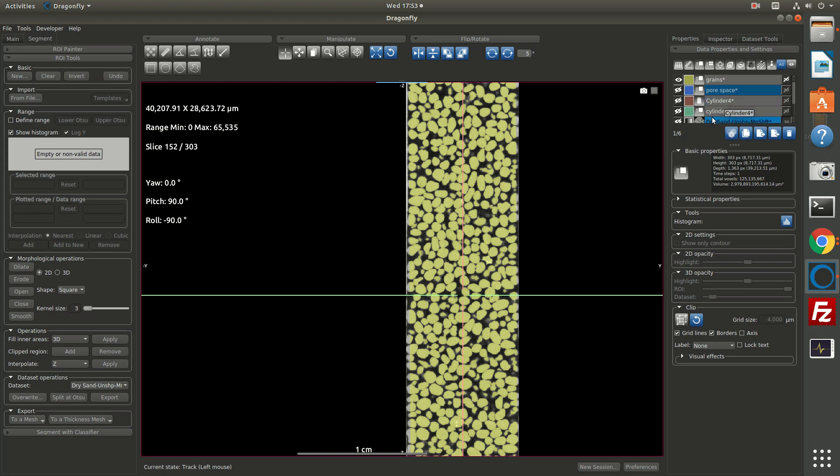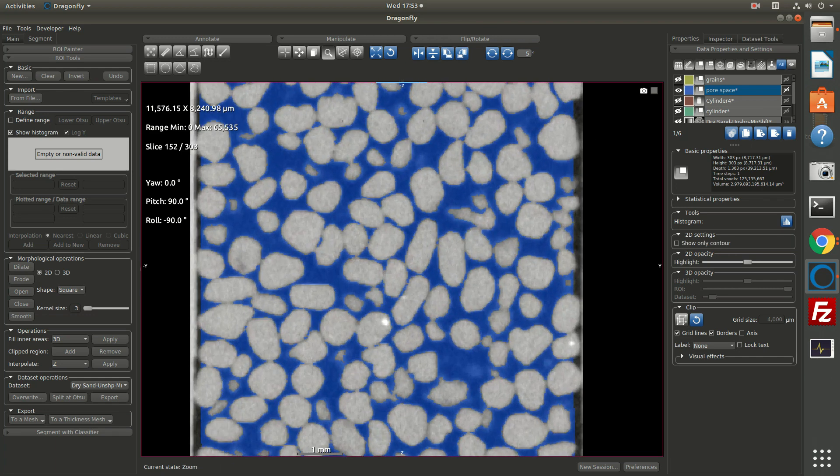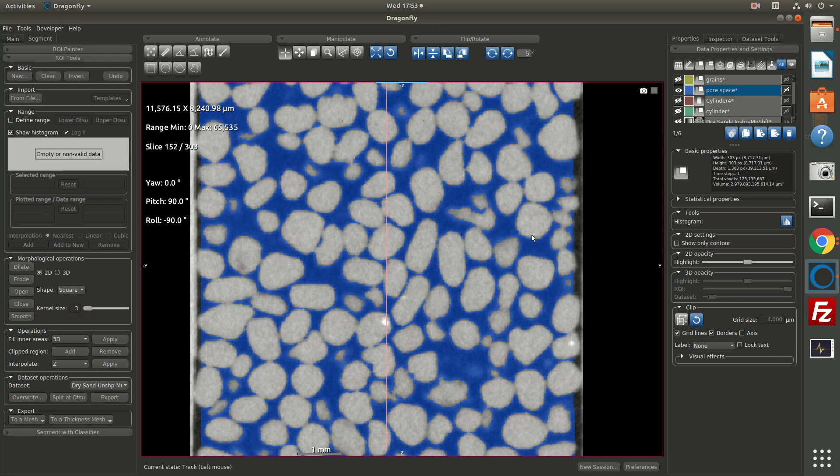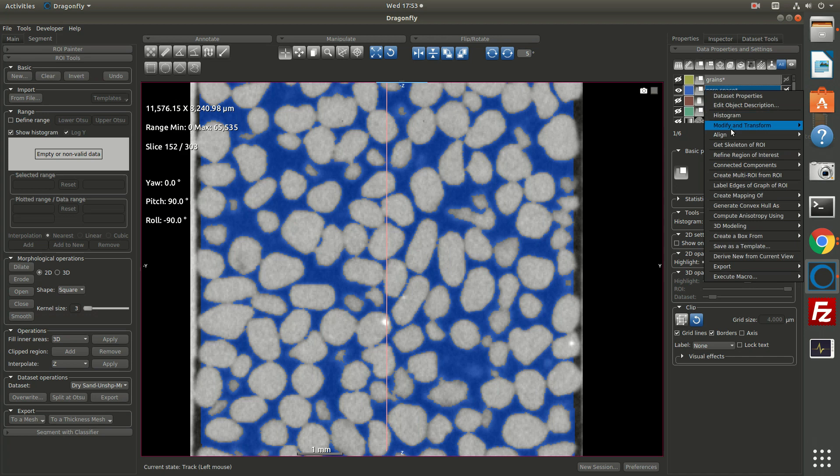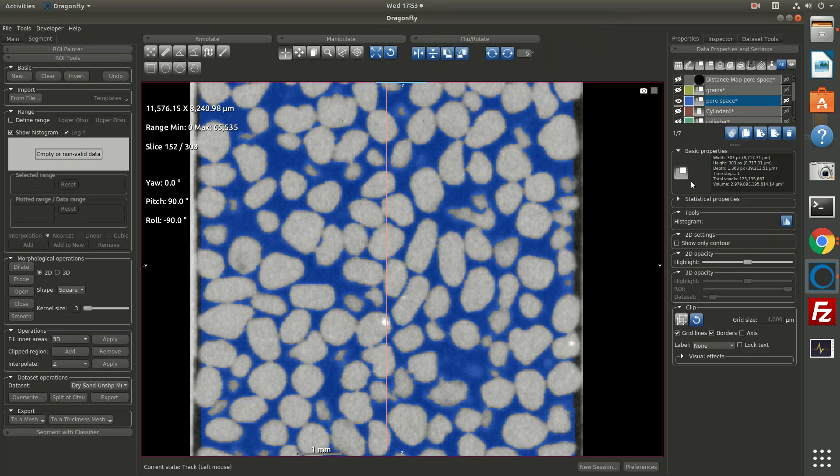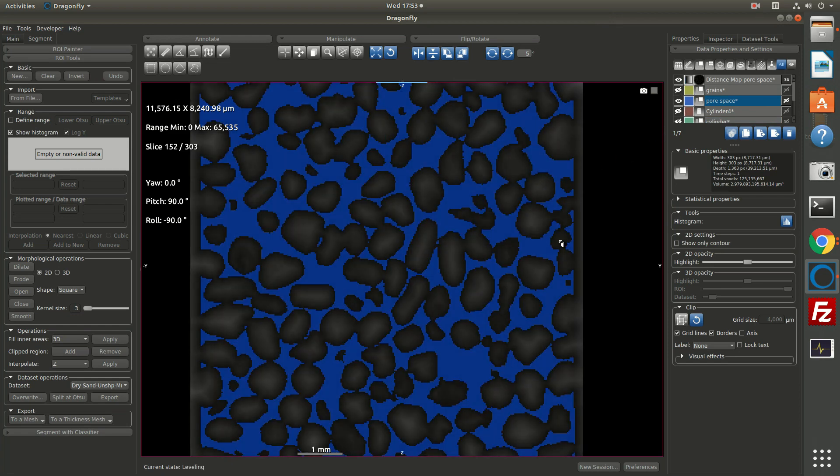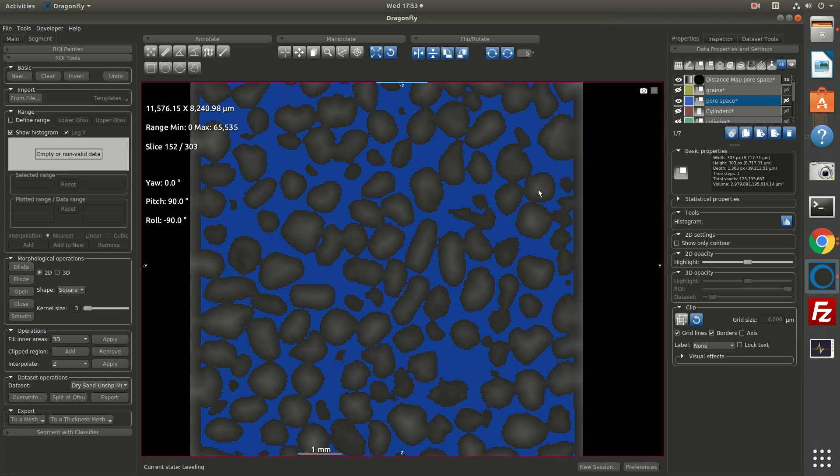Now what I'll do next is I would like to separate these grains. The first step in doing that is I'm going to use the pore space ROI and create a distance map. That is, I want a distance map of how far is every pixel from the pore space. I can right click on pore space and ask for create mapping of and choose a distance map. So this creates a distance map. And if we want to look at it, I can increase the brightness. So you can see we have a distance map.